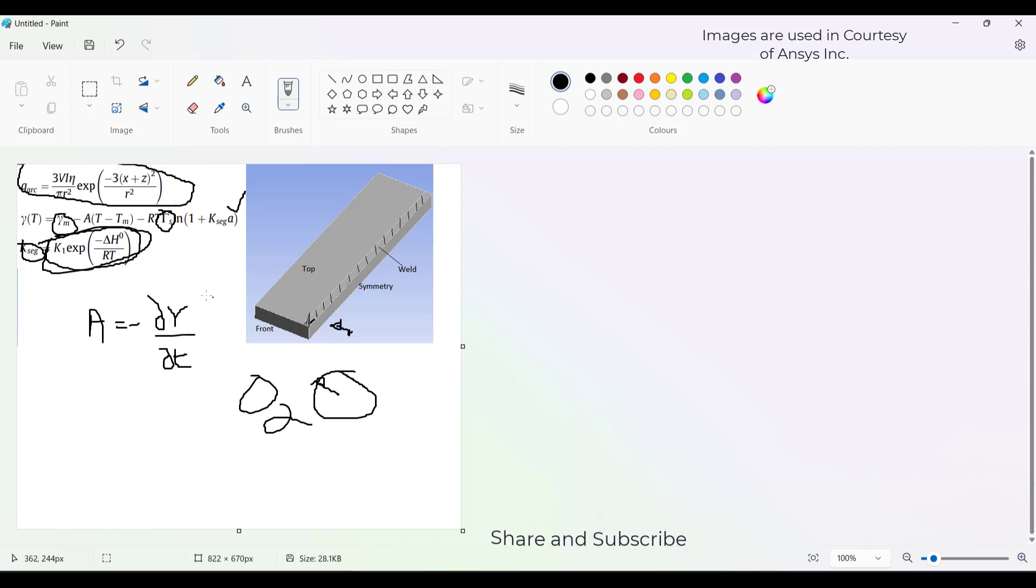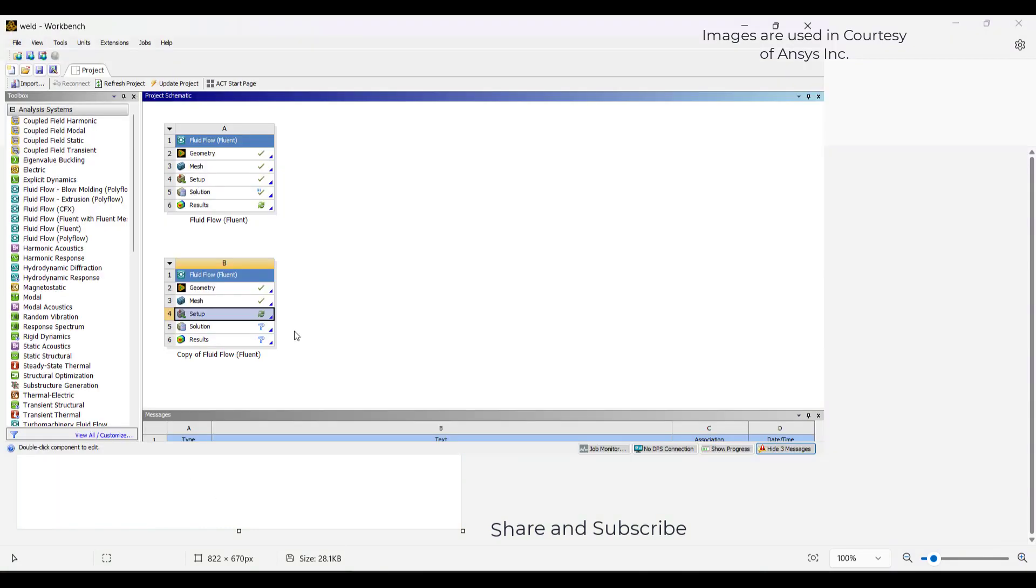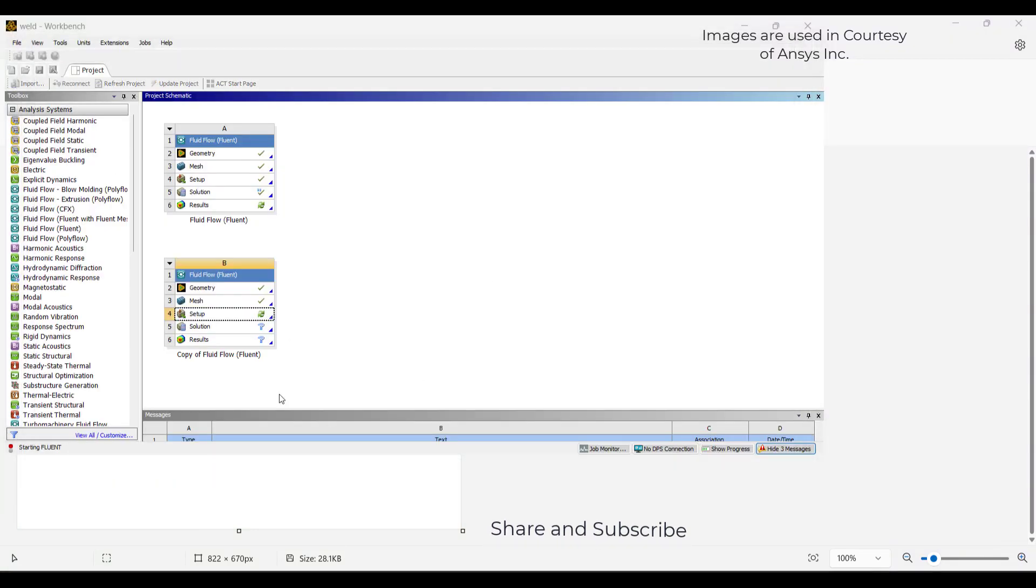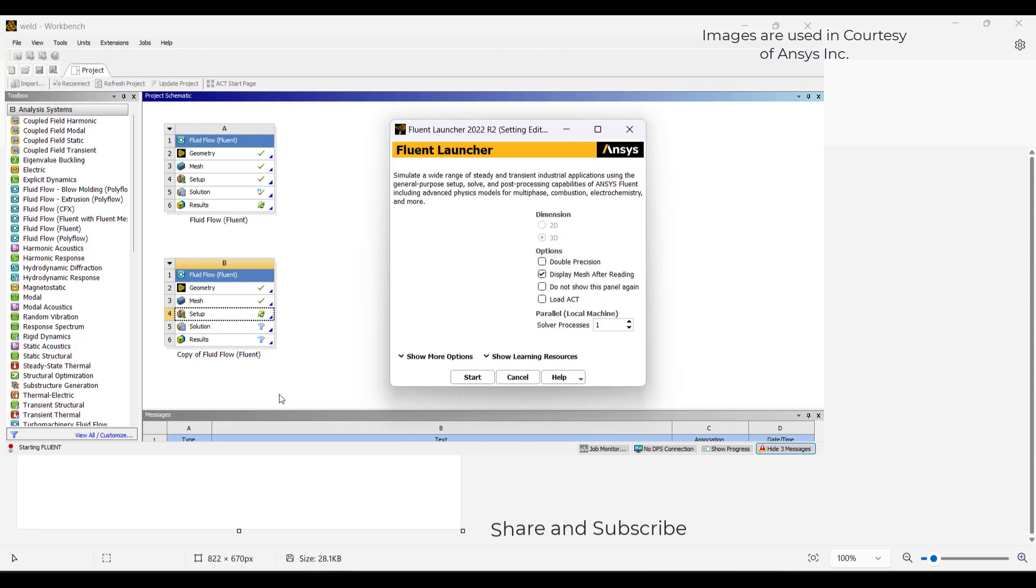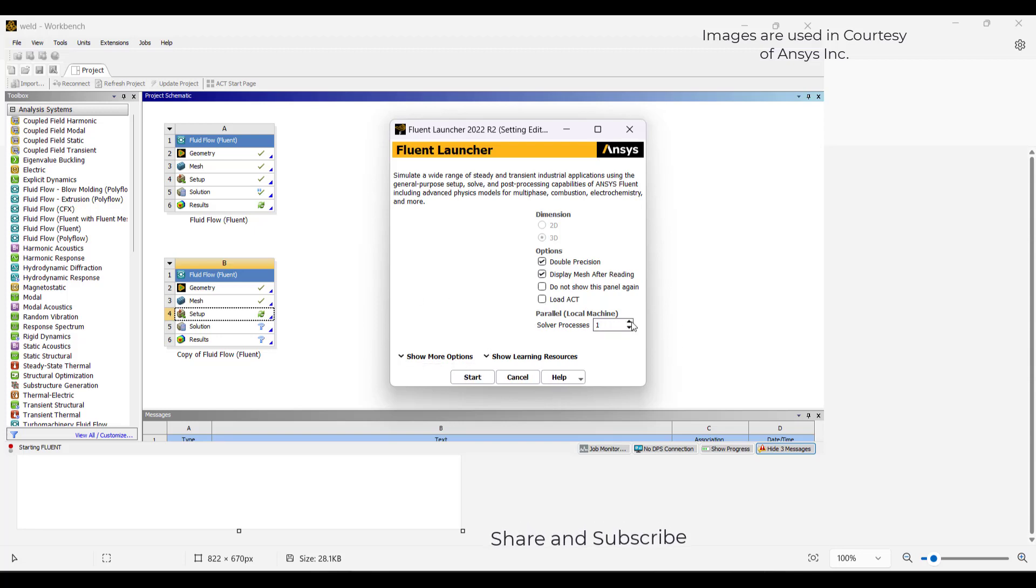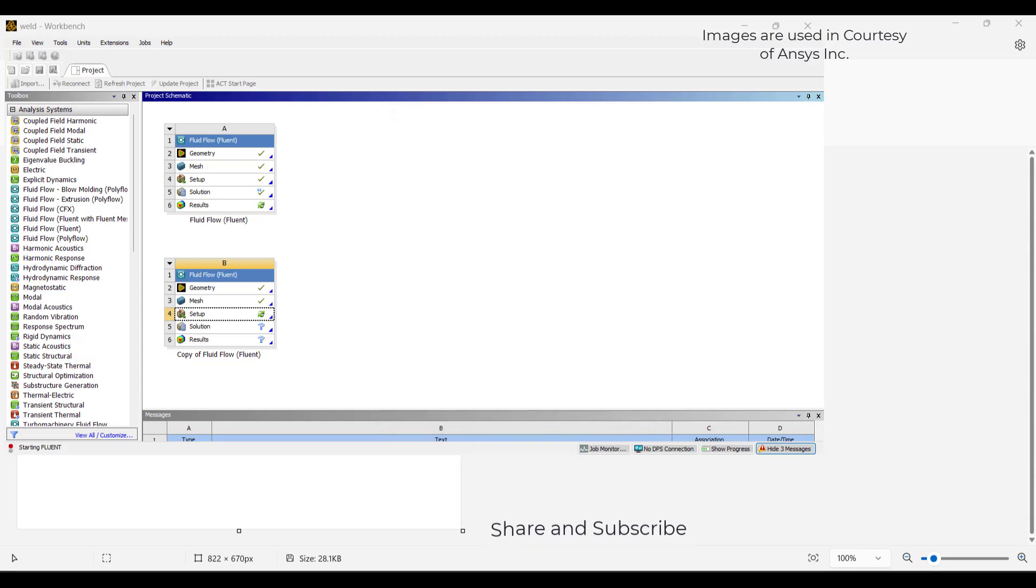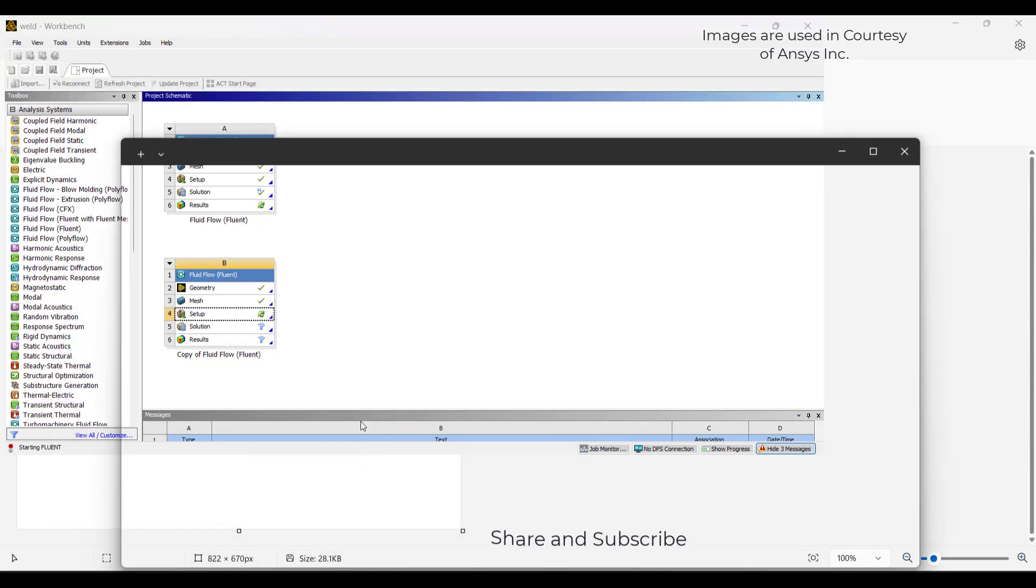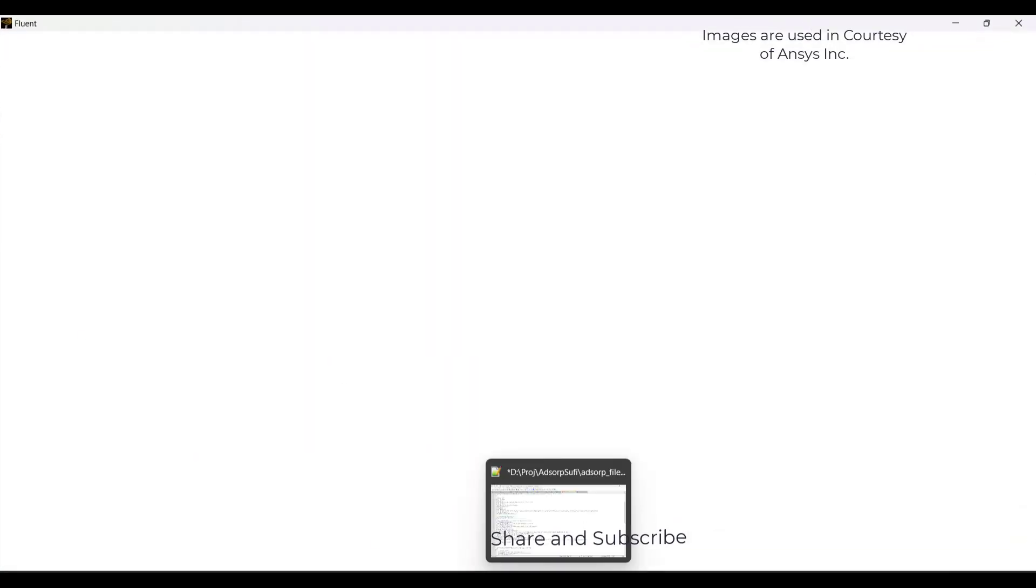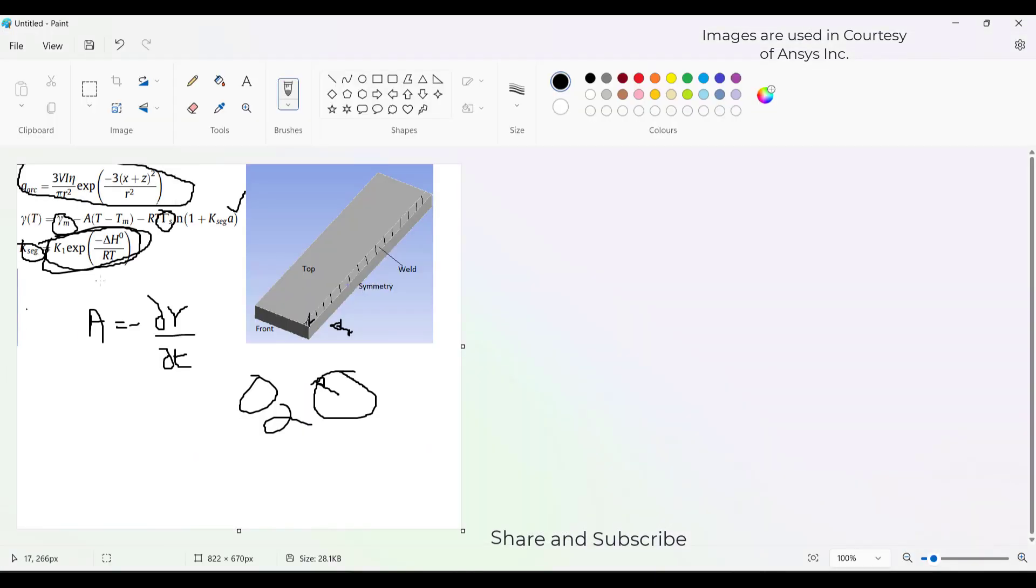We cannot directly give this variability of surface tension in the UDF. We need to model with respect to shear stress. You can give this as a shear stress model in ANSYS Fluent to have the effect of the variation of surface tension with respect to temperature as well as these functions.